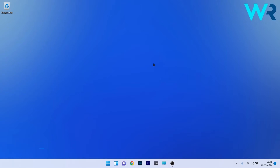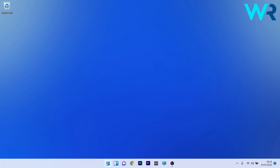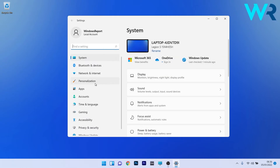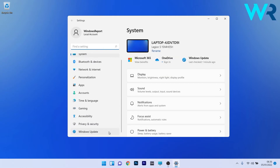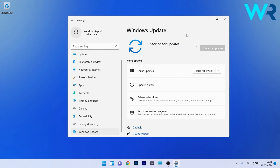The first solution to consider is to check for Windows 11 updates. Press the Windows button, select the settings icon, then on the left pane scroll down to the Windows Update section and click on it. On the right side, click the blue Check for Updates button and Windows will find the best updates for your PC. After installing, restart your PC and check if the problem still persists.